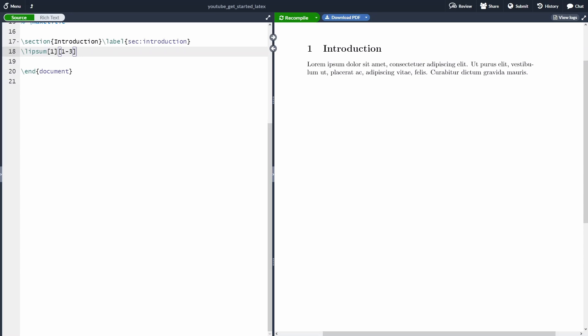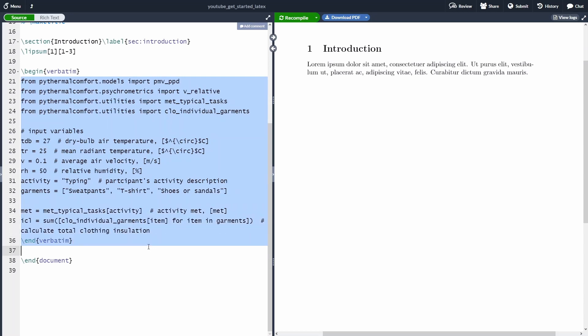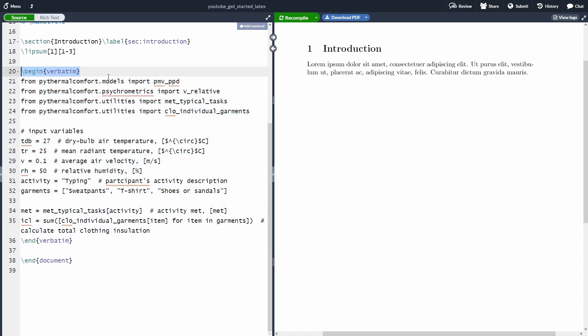So the easiest way for you to add source code written in any language to your LaTeX document is to use the begin verbatim environment. As you can see here, I wrap all my source code written in Python, but that doesn't matter. I can write it in any programming language in between a begin verbatim environment.